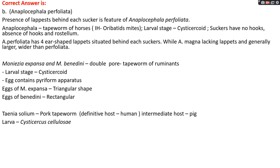Moniezia has two species: Moniezia expansa and Moniezia benedeni. It is the double pore tapeworm of ruminants — two pairs of genital pores are present in a single worm. Their larval stage is cysticercoids and their egg contains a pyriform apparatus. Moniezia expansa egg is triangular in shape while Moniezia benedeni egg is rectangular. Taenia solium, known as pork tapeworm, has humans as definitive host and pig as intermediate host; its larval stage is Cysticercus cellulosae.